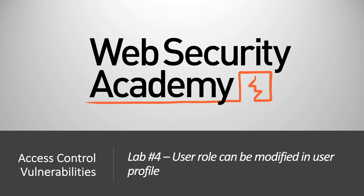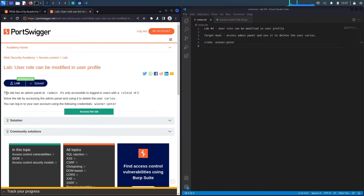Hi everyone, welcome back to another video in the Web Security Academy series. In today's video we'll be covering lab number four in the access control vulnerabilities module, titled 'User Role Can Be Modified in User Profile.' This lab has an admin panel at /admin that's only accessible to logged-in users with a role ID of 2.